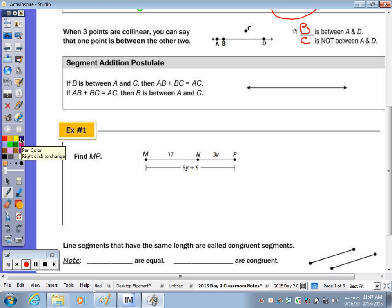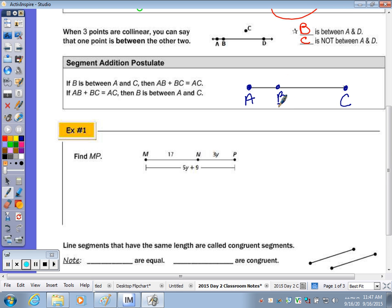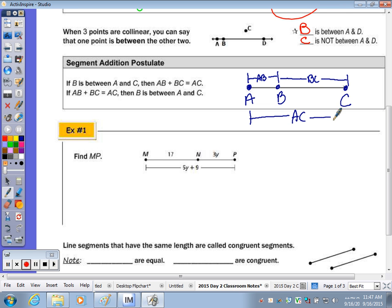So if we have B between A and C — here's point A, here's point C, and B is somewhere between those two — the length of AB plus the length of B to C is equivalent to the whole, going from A across to C. It's the sum of the parts equivalent to the whole, whether it be segment addition or next class, when we're going to do angle addition.